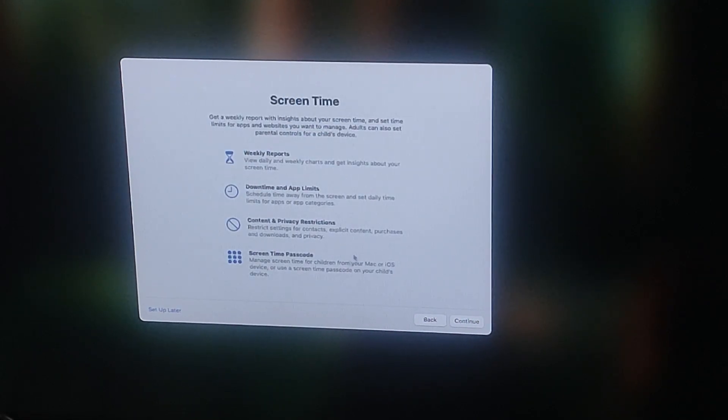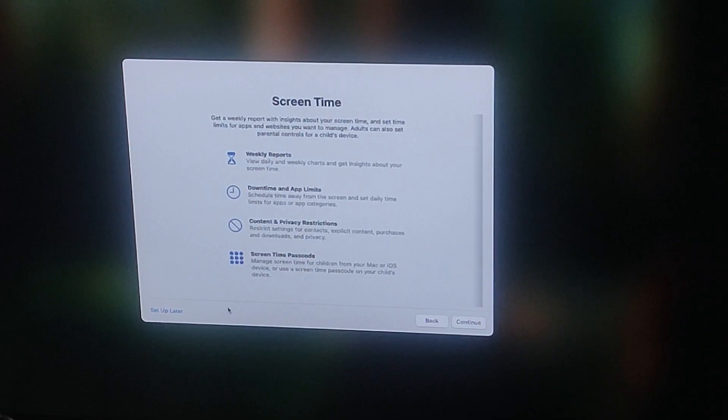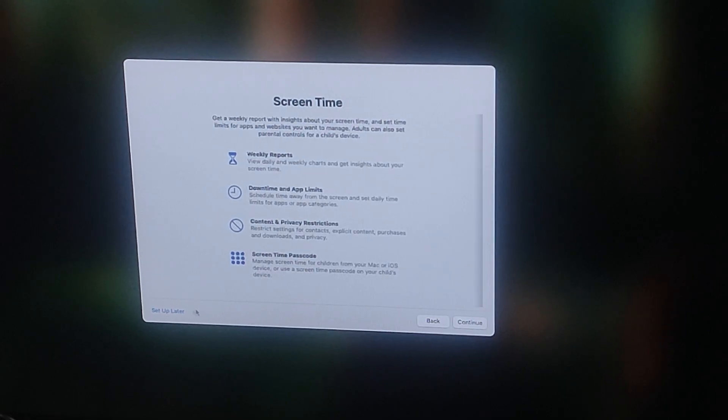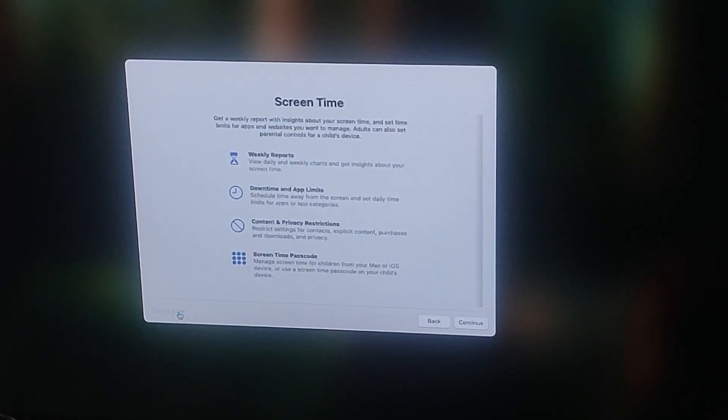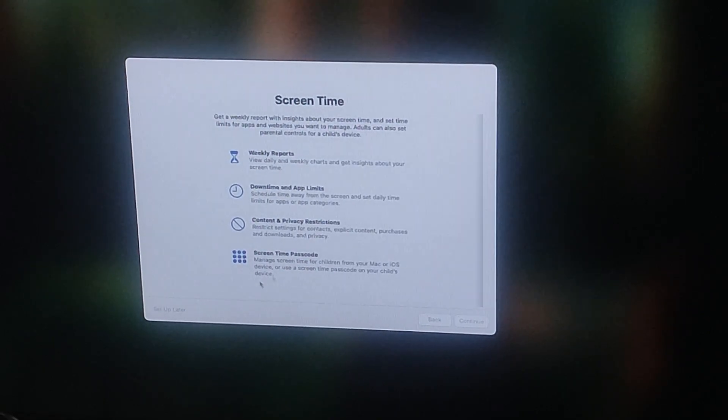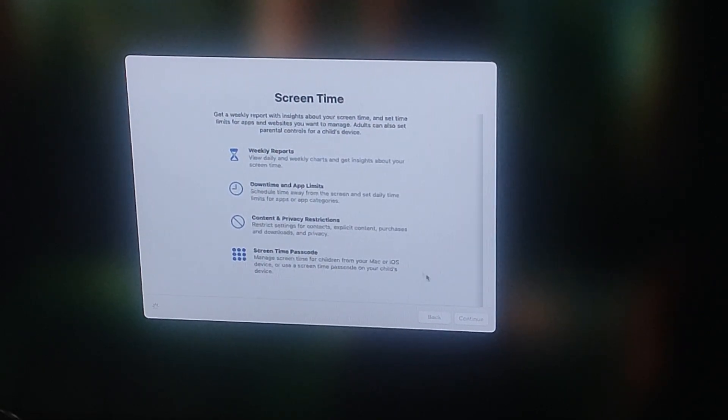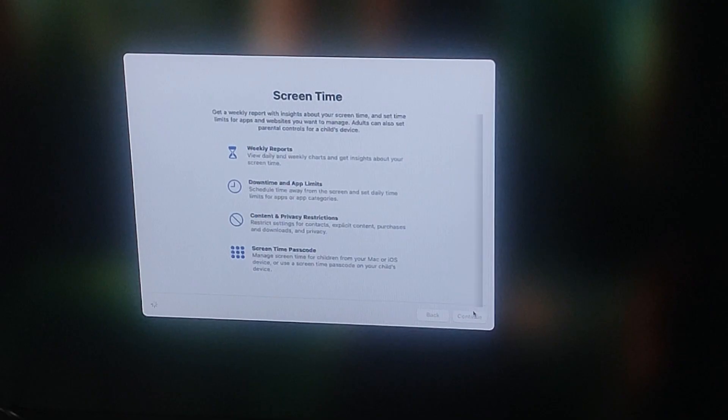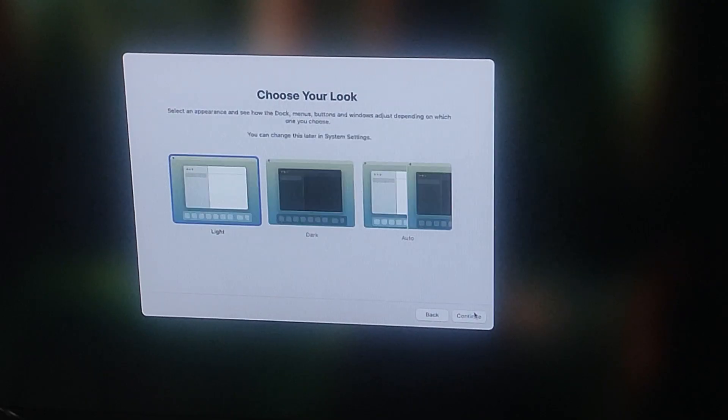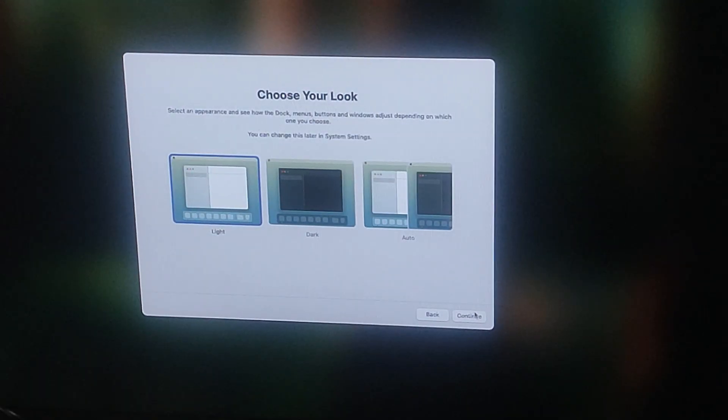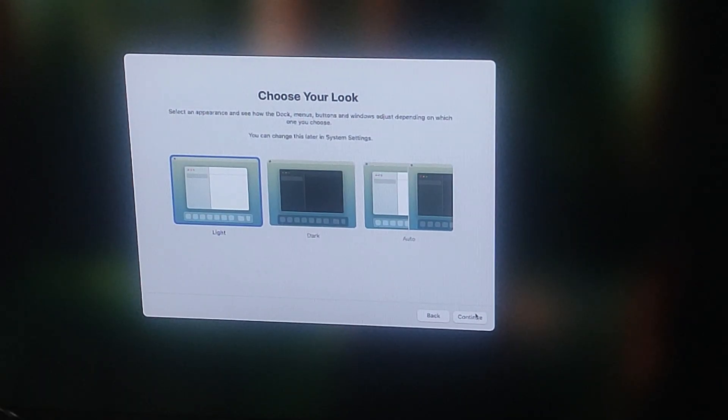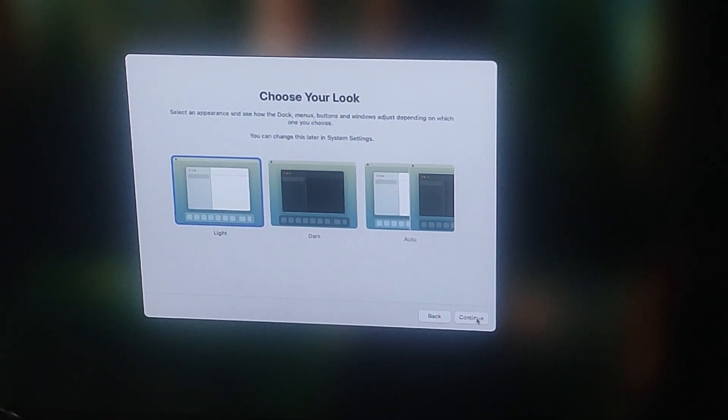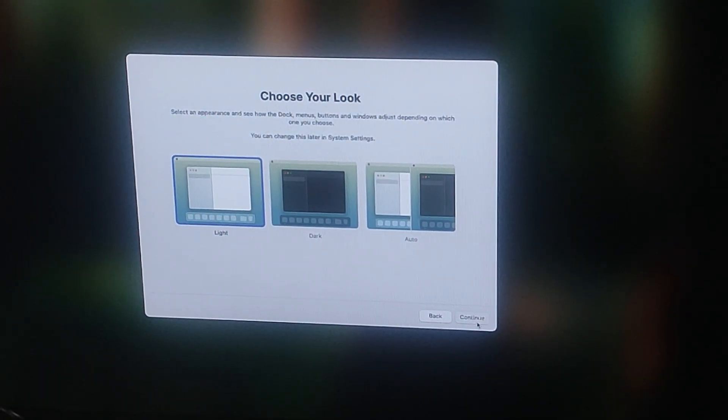Screen time. You can set this app to monitor and manage your uses. If you are not interested, click setup later. Here you choose your look. You can pick between light, dark, or auto mode. Choose whichever suits you best.